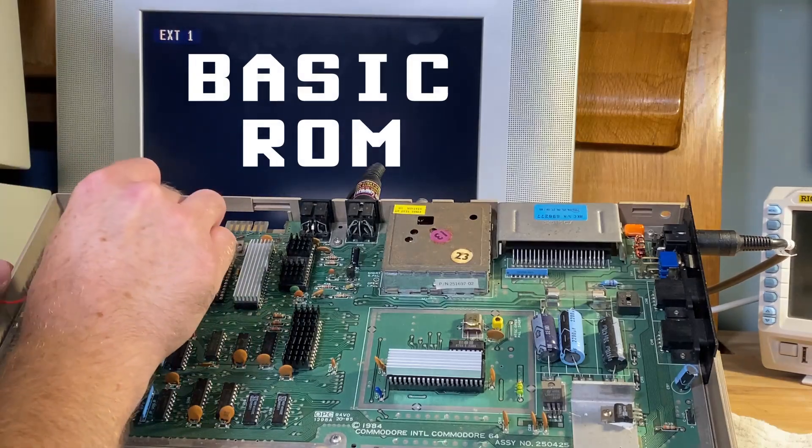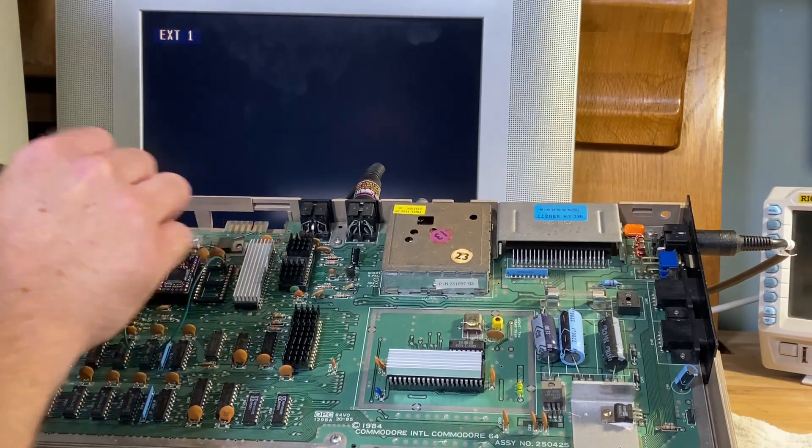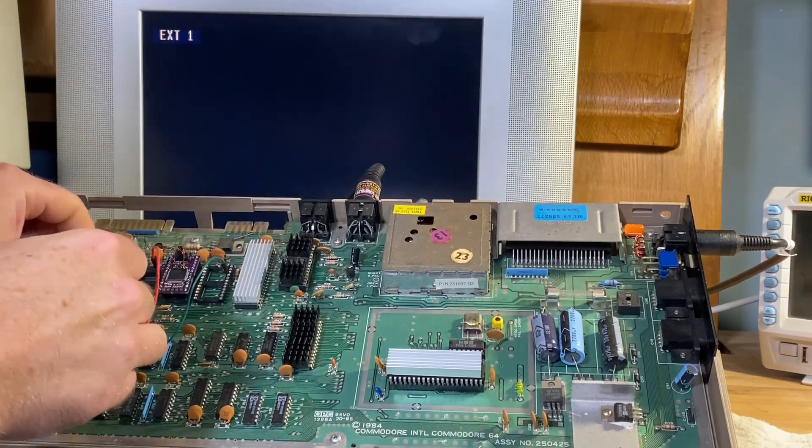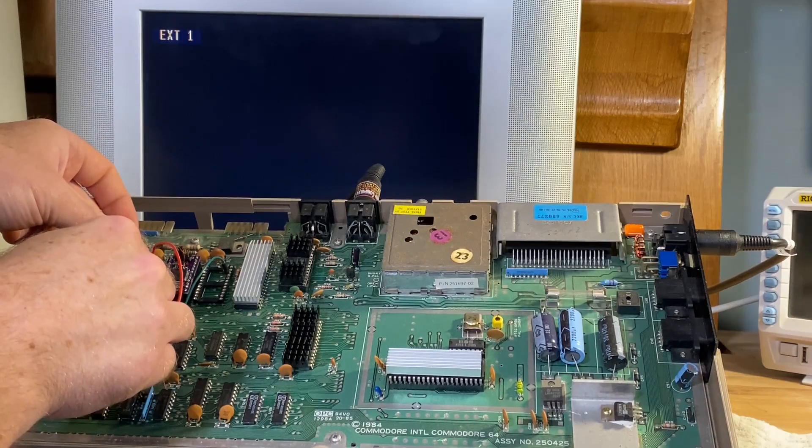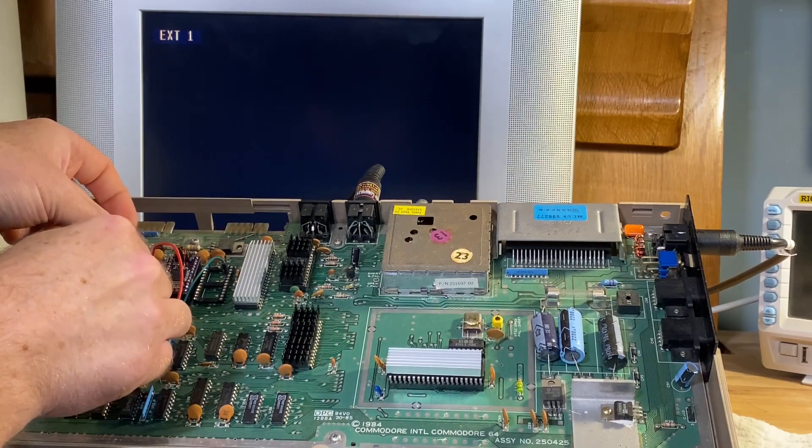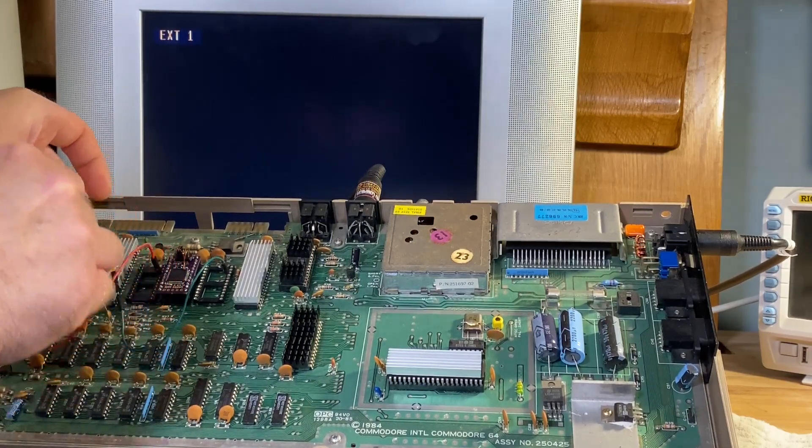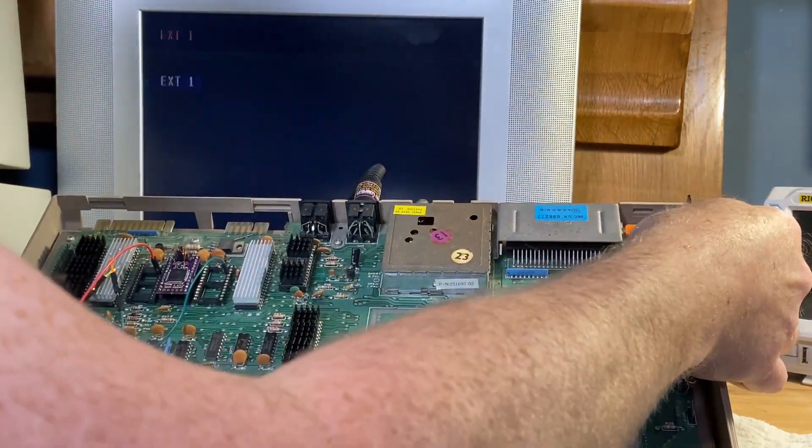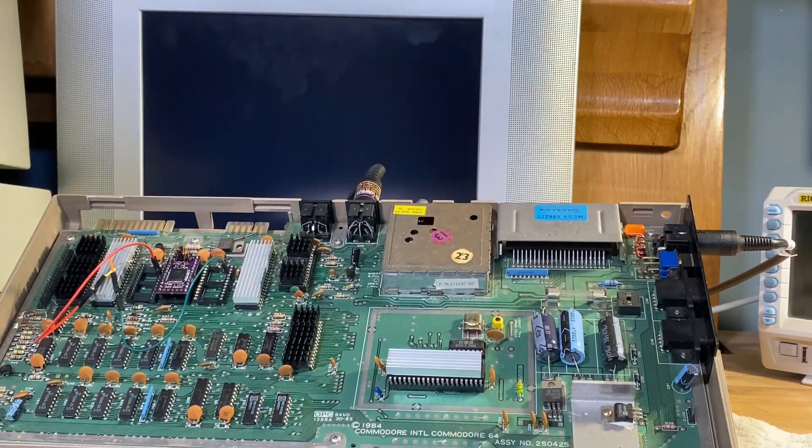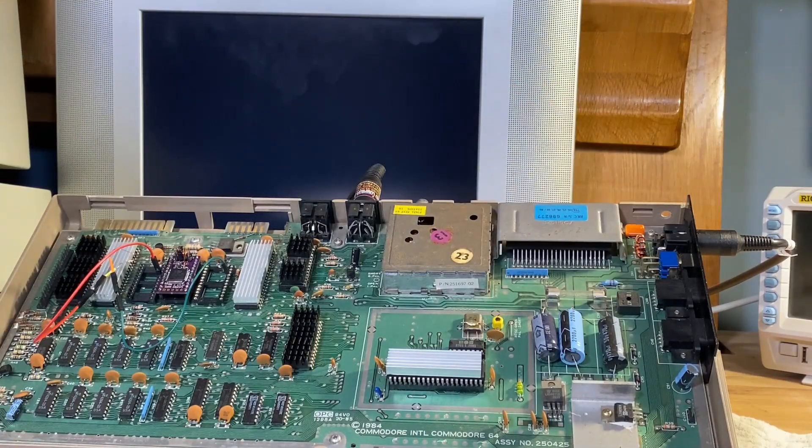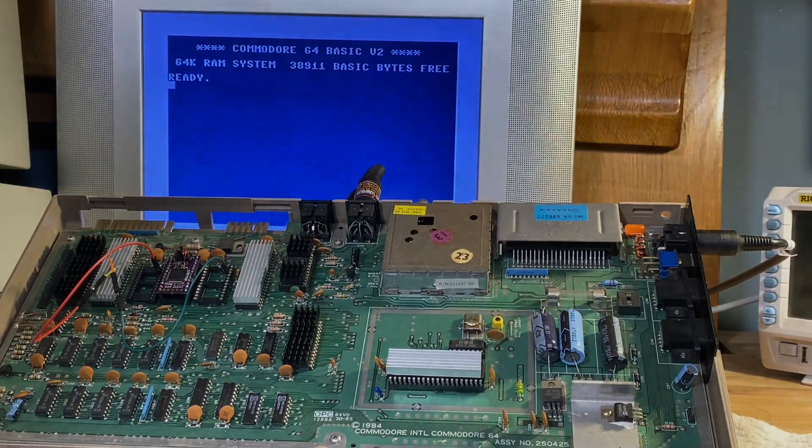So if we plug the kernel ROM in as well, into pin 20 of the ROM socket and into the software ROM, turn the machine on. Boom, it boots.